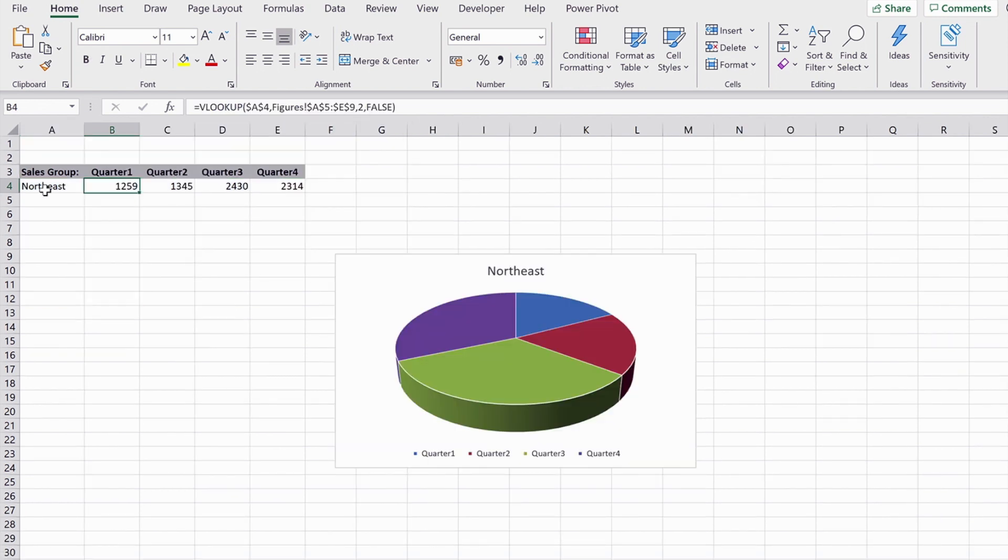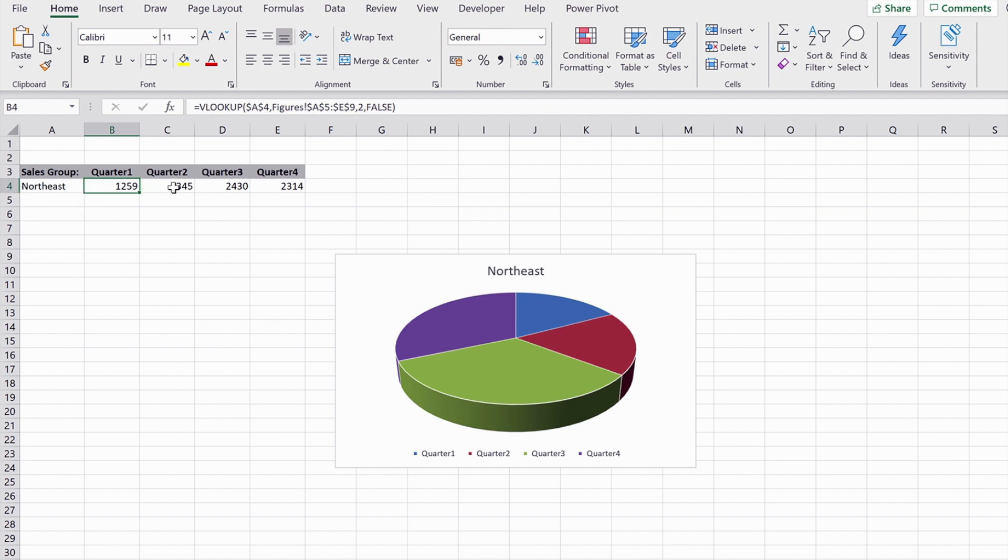It then returns me for quarter one, column two, and I've set it so that it won't give me an answer if it doesn't find the exact region name. And then all I've done for quarter two is set that to column three, quarter three to four, and quarter four to five.